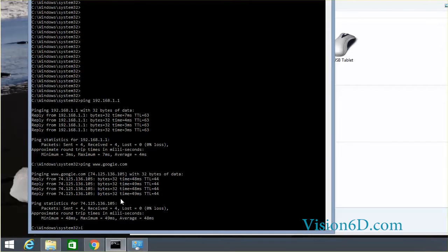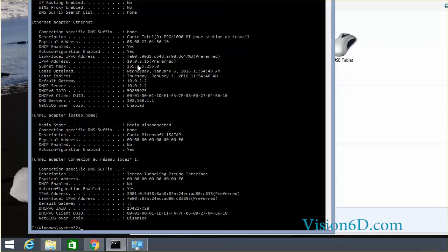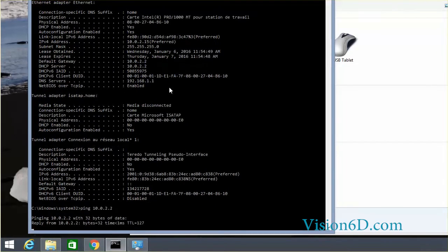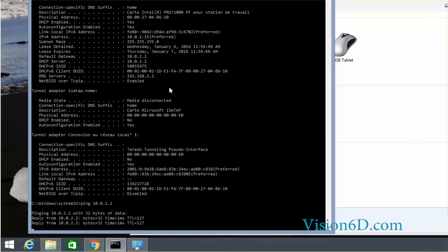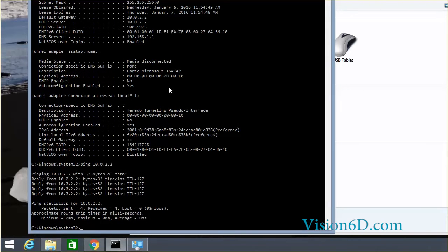If now I check the configuration at the level of my virtual client, you will see that I really have here as IP address the 10.0.2.15 and my default gateway is the 10.0.2.2. So if I try to ping the 10.0.2.2 you will see that I can ping it and in fact this is my laptop on which I have my virtual machines.